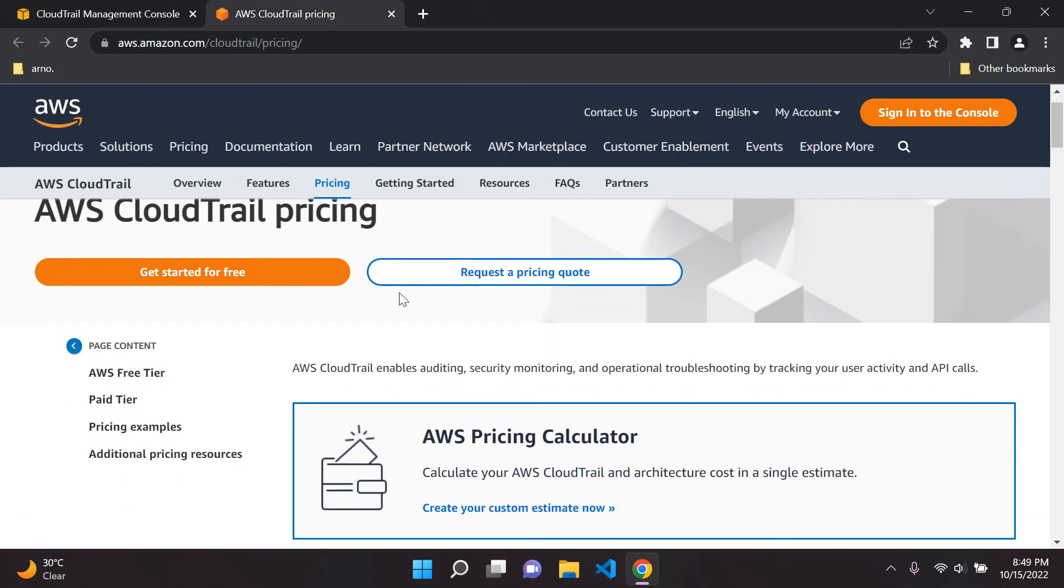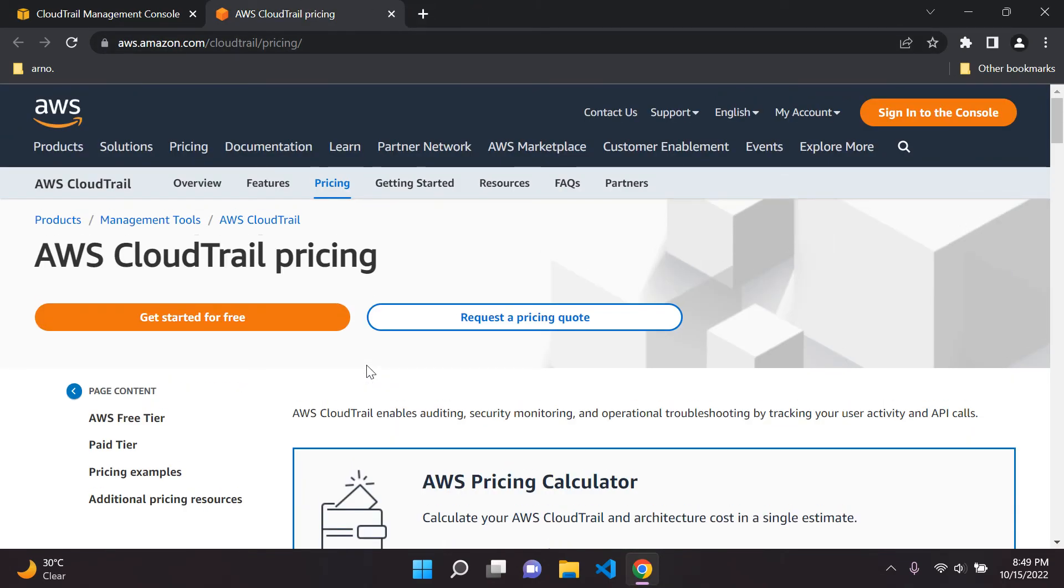So do bear in mind the pricing. You can just have a rough idea for how much it's going to cost. It shouldn't be too expensive. It's not a very expensive service per se.